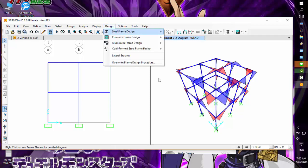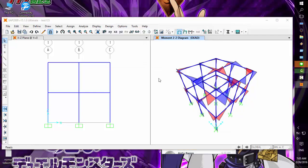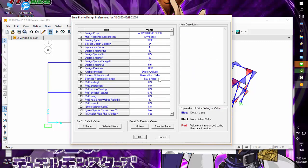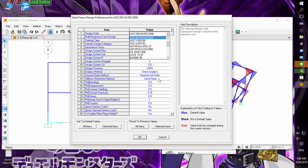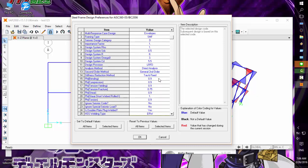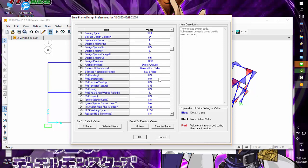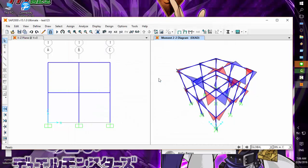Now we start the steel design check. Let's look at the steel design preferences. We'll use design code AISC 360-16. You can choose this one. Define bending factor phi = 0.9, compression 0.9, tension 0.9, tension fracture 0.75, shear 0.9. That looks okay - click OK.